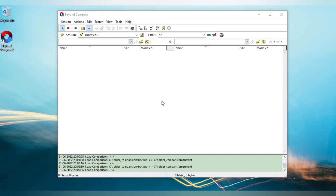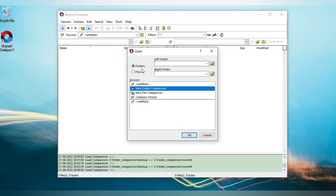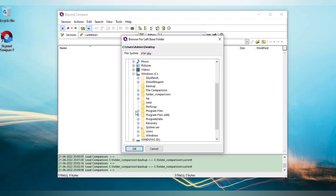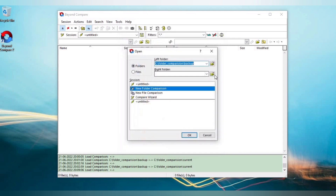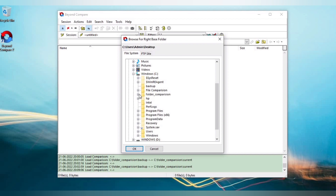Now let's discuss folder comparison. Go to the Session menu and click Open. Select the folder option, then select the left folder. I am selecting the left folder as the backup folder and the right folder as the current folder.